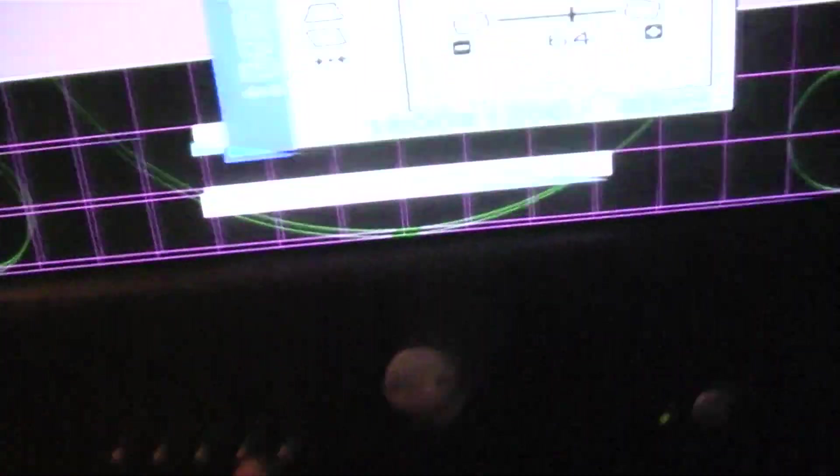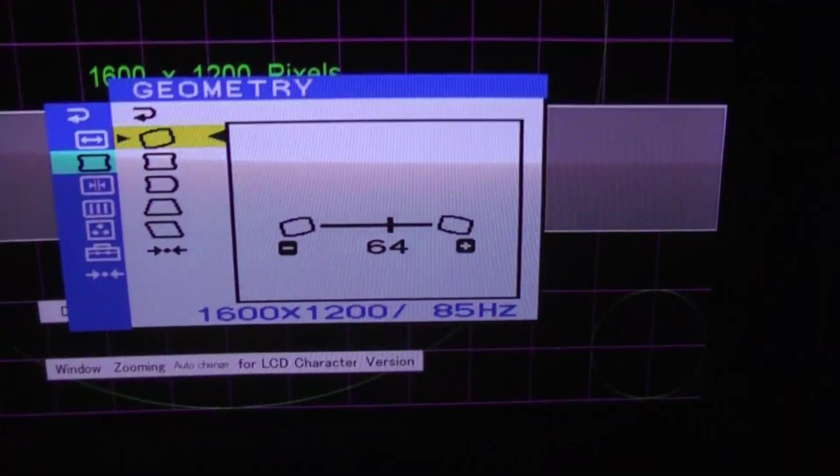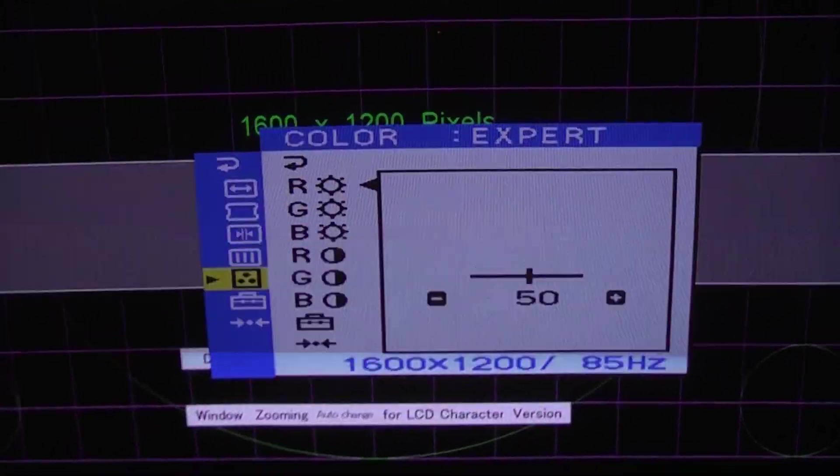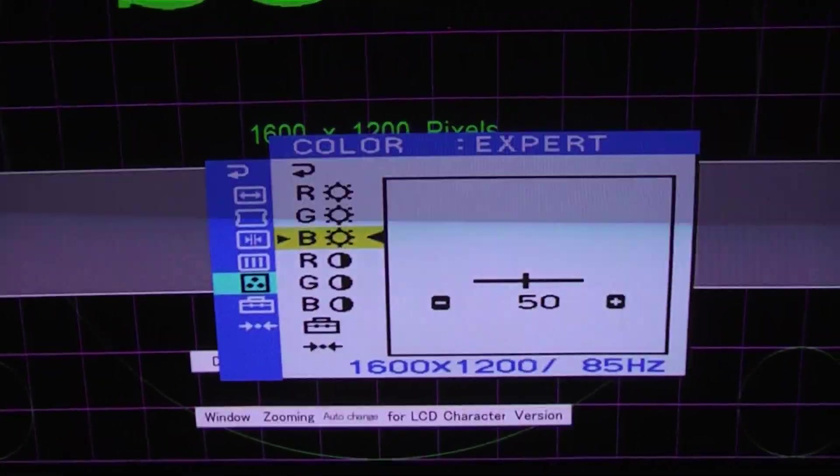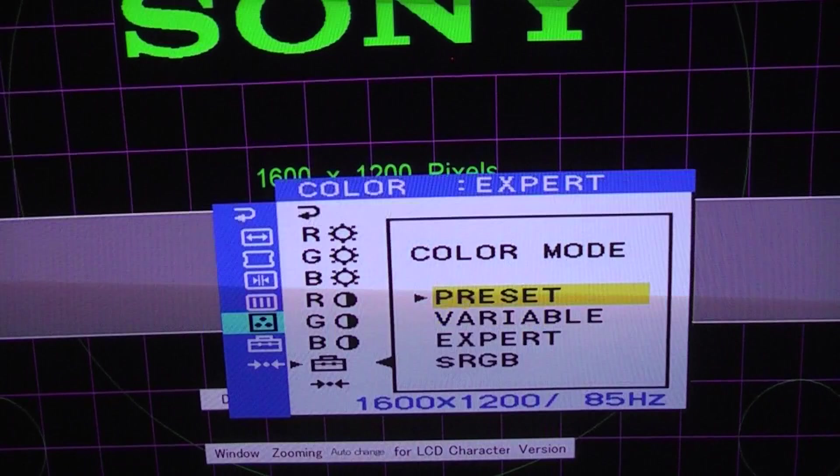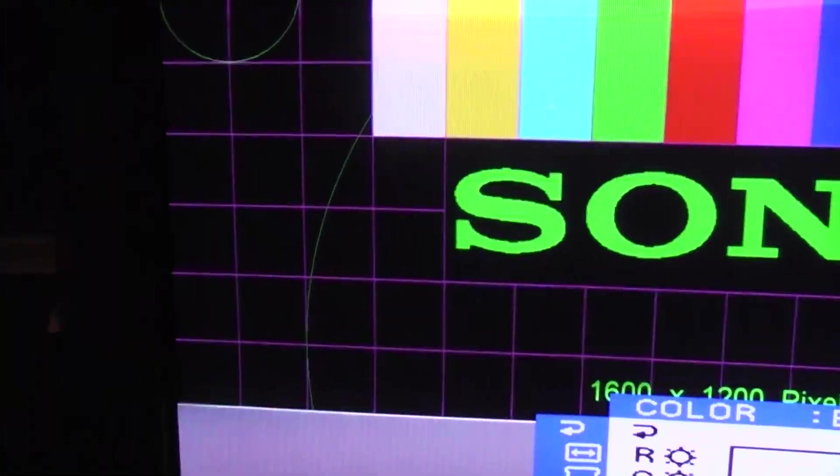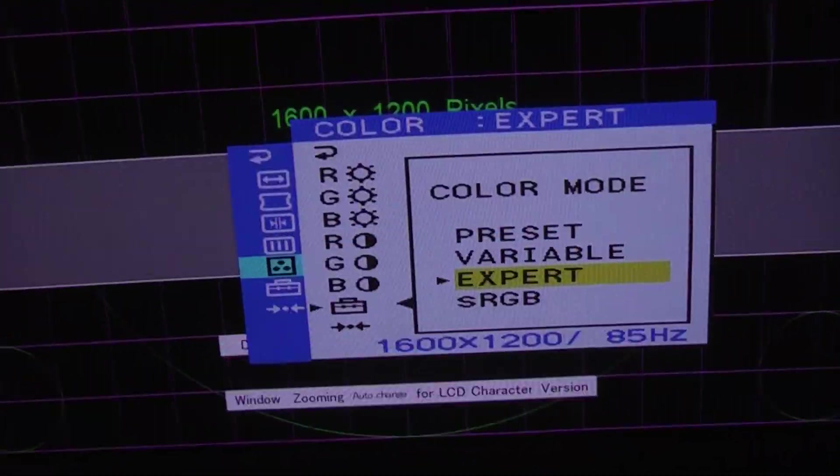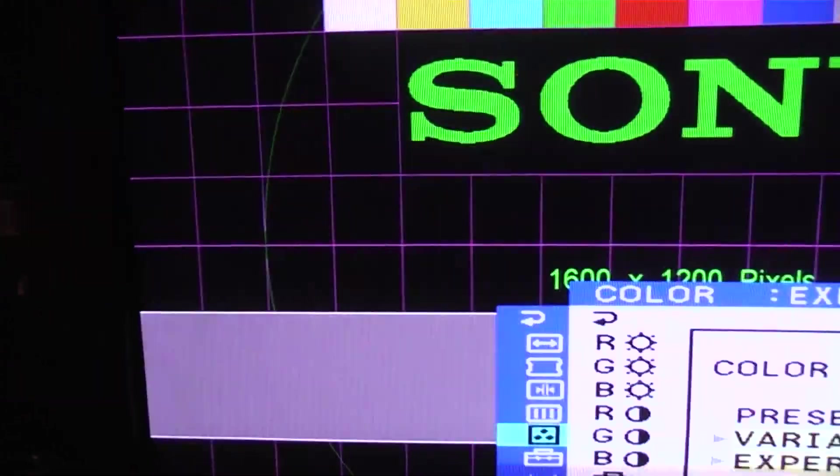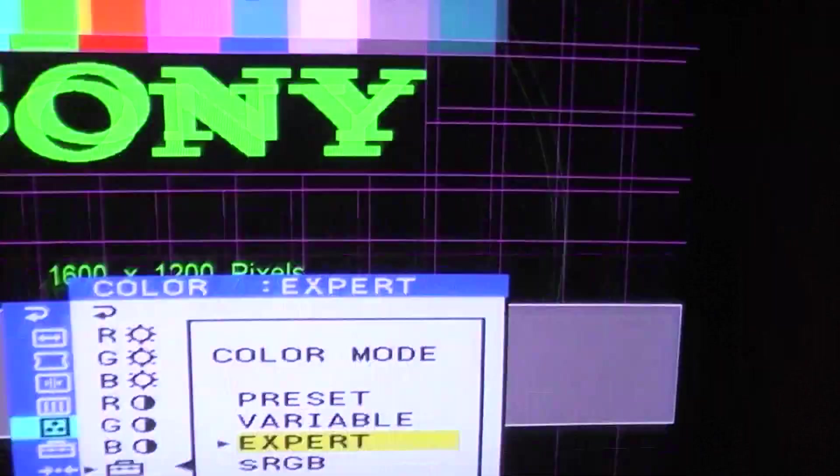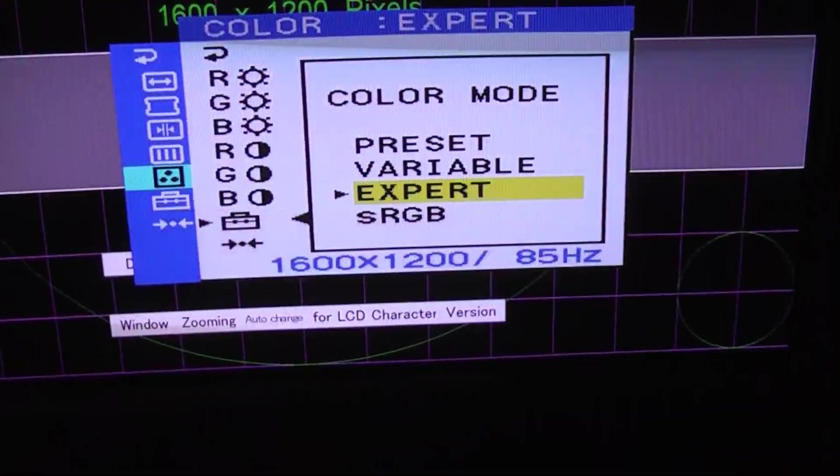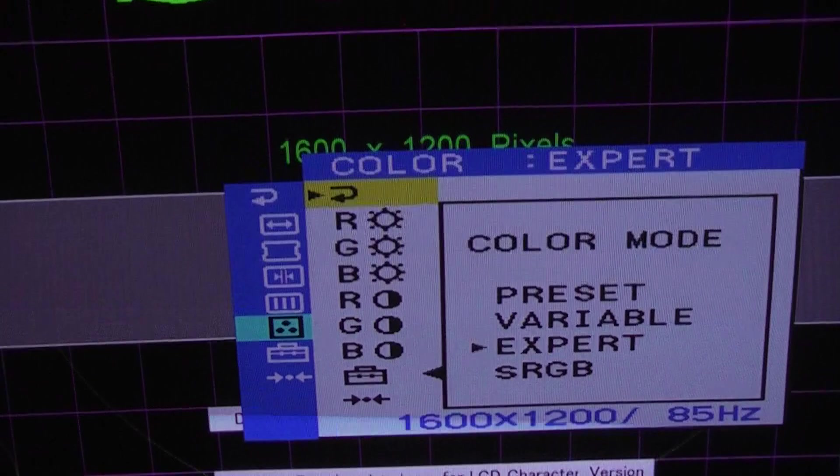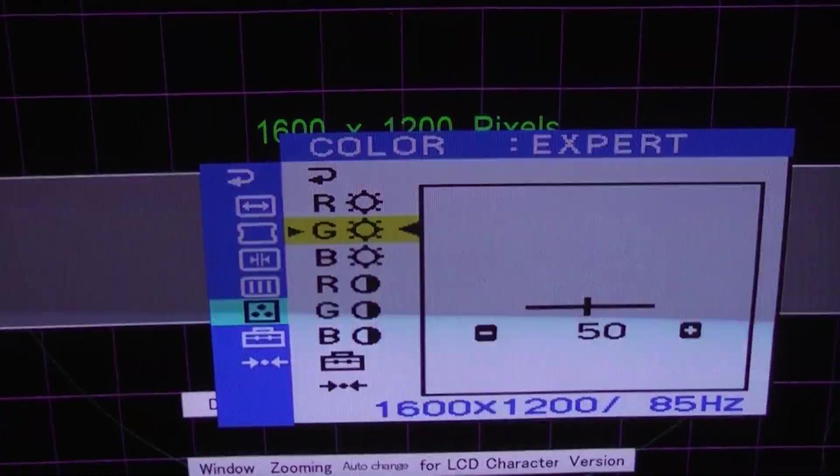So what did I do to adjust it? Well it's actually quite simple. I went down in the menu, use these buttons to navigate the menu, went down to color and put the color mode - they have different color modes. If I put it on preset you can see it went up some. You can see the difference there.